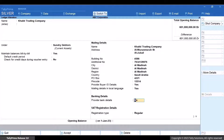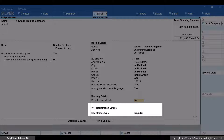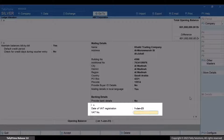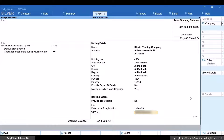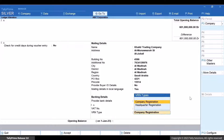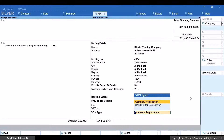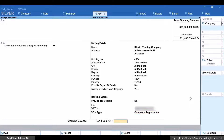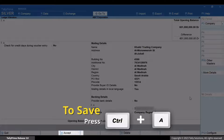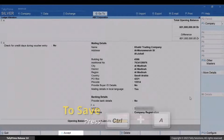If the party is a B2C customer or end-user, then the registration type will be unregistered. Specify the date of VAT registration and VAT number. Select the VRIN type based on the nature of registration, say company registration. Press Ctrl plus A to save the details in the ledger.